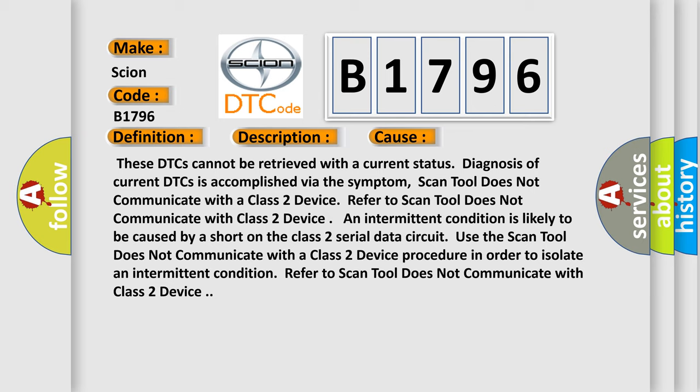These DTCs cannot be retrieved with a current status. Diagnosis of current DTCs is accomplished via the symptom. Scan tool does not communicate with a class 2 device.